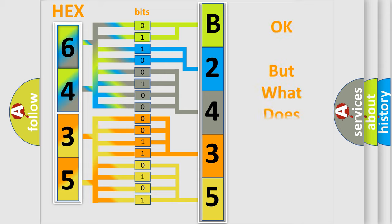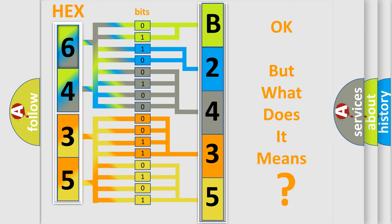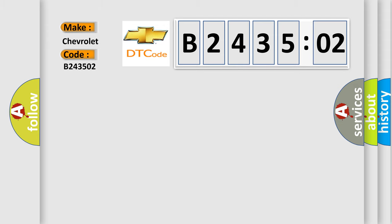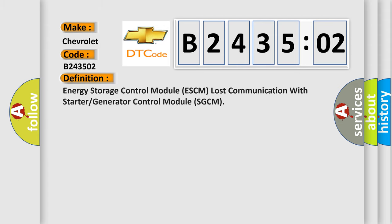We now know in what way the diagnostic tool translates the received information into a more comprehensible format. The number itself does not make sense to us if we cannot assign information about what it actually expresses. So, what does the diagnostic trouble code B243502 interpret specifically for Chevrolet car manufacturers? The basic definition is: